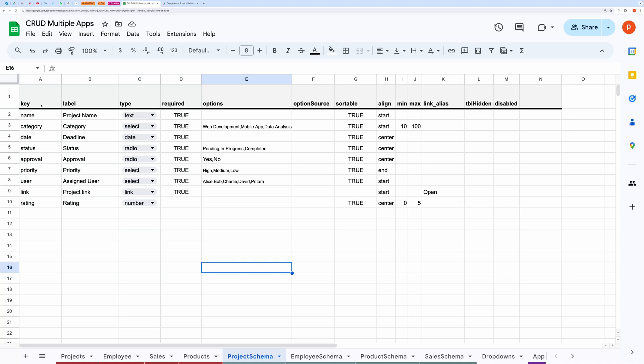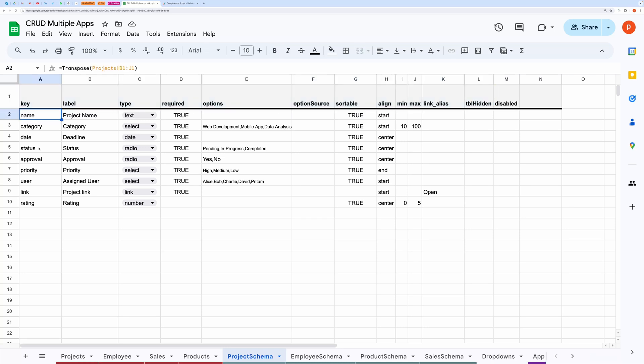The entries in the key column should exactly match with the header in the record tab. To ensure this, you can pull your header fields using this formula.